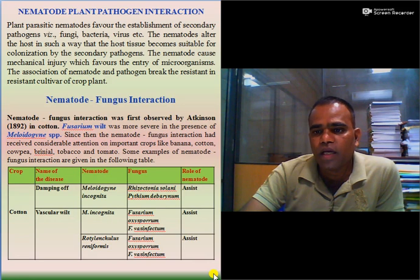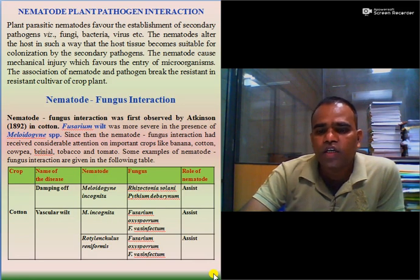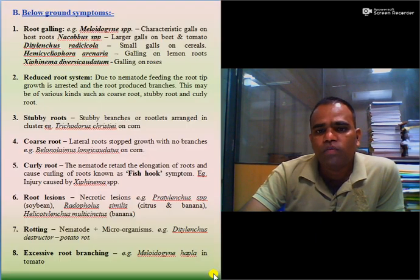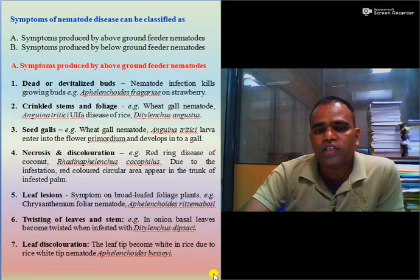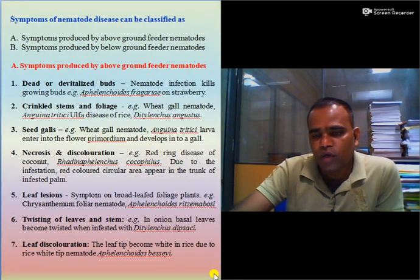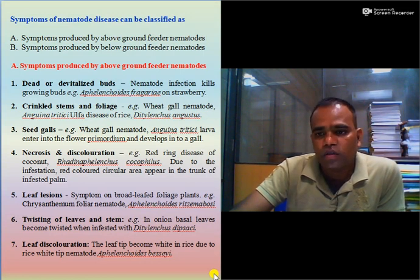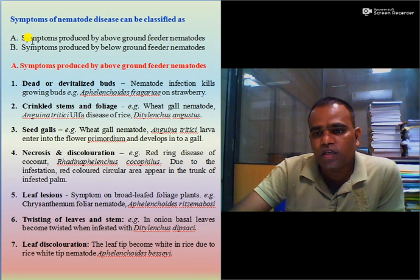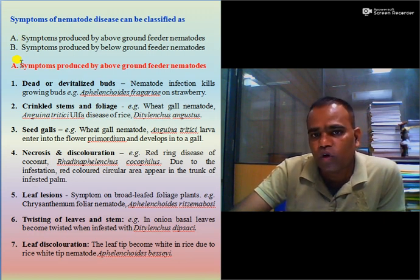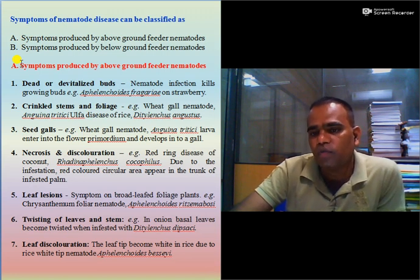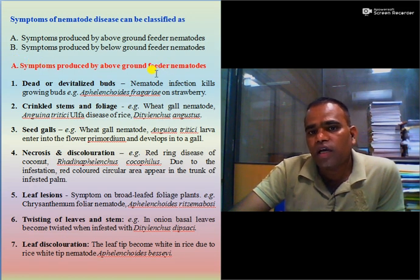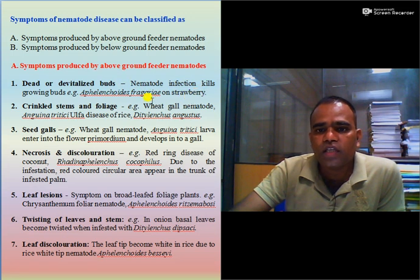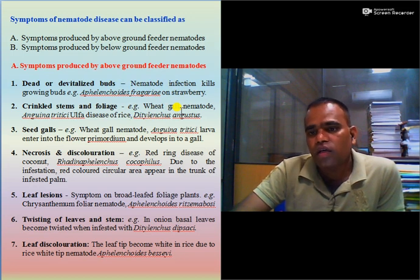Dear students, you must keep in mind all the examples. In your exam, one may ask you to define nematodes and enlist their symptoms. You can classify symptoms into A and B — symptoms produced by above-ground feeding nematodes and symptoms produced by below-ground feeding nematodes. For each symptom you must cite the example nematode. Objective questions may also be asked, for example: which nematode causes crinkled stem and foliage? The answer is wheat gall nematode Anguina tritici, which is responsible for causing crinkled stem and foliage in wheat.